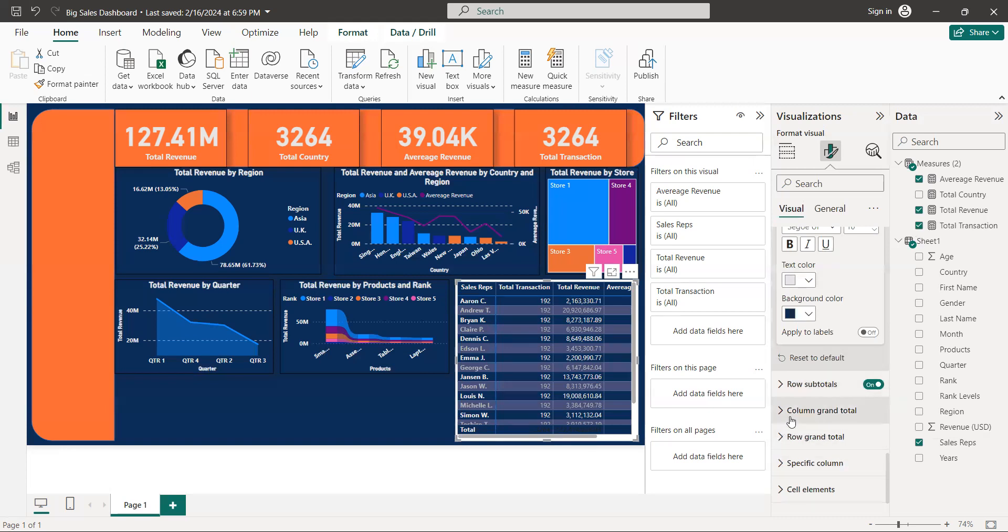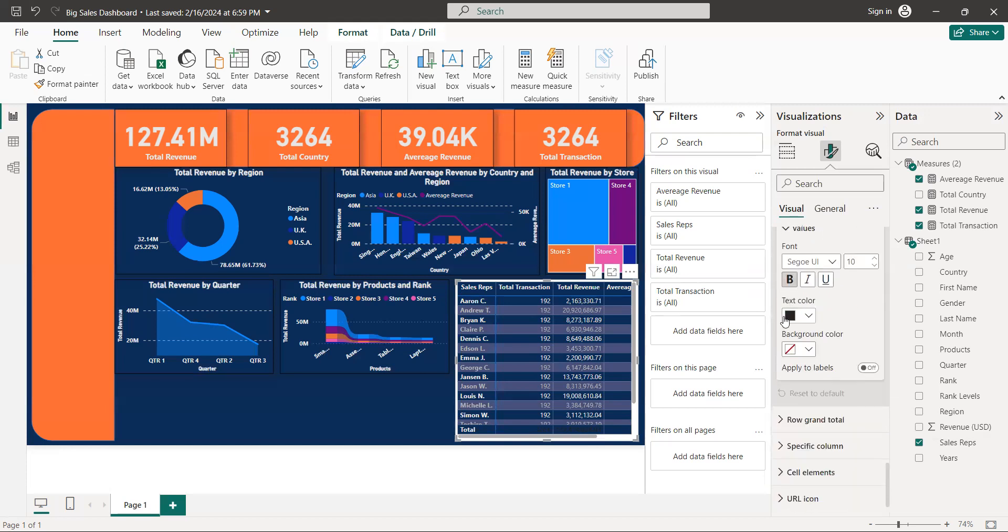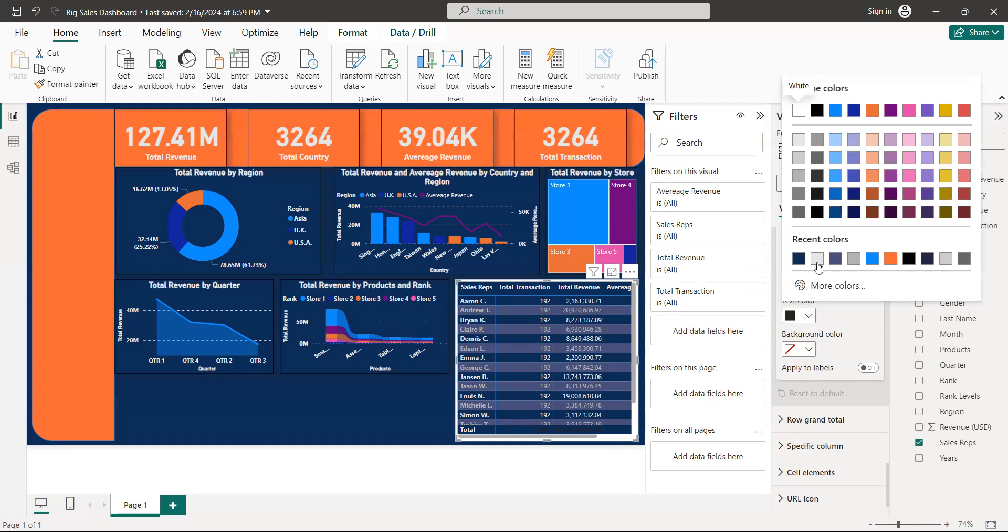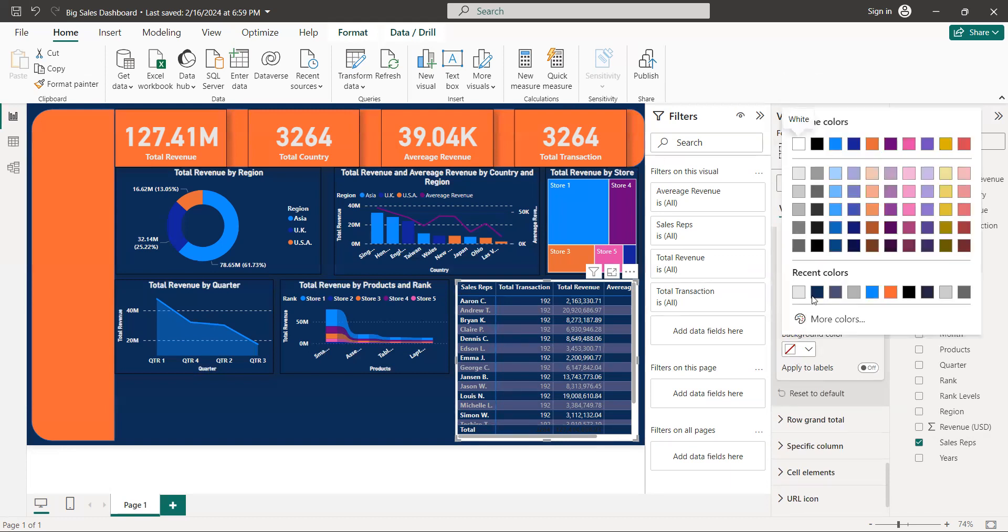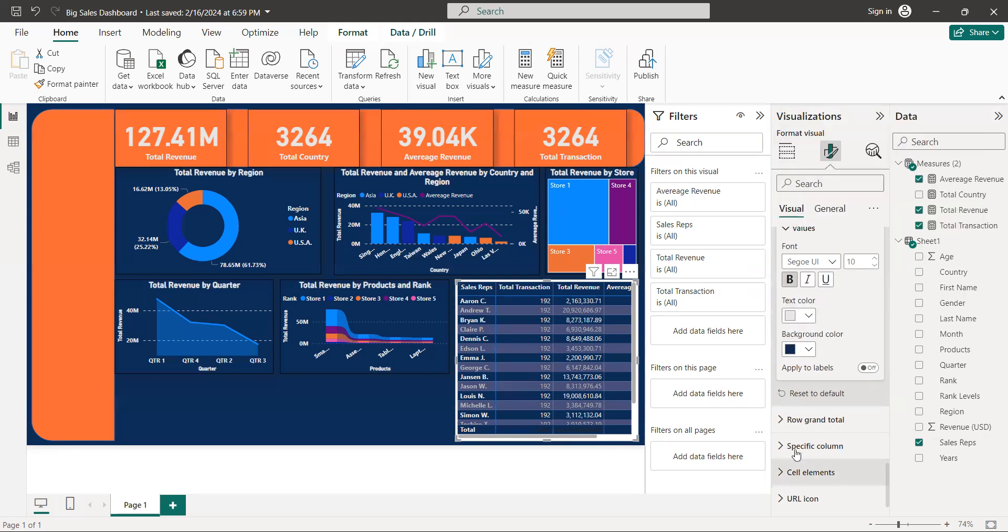We have a column grand total, bold, text color white, background with the original one. Okay.